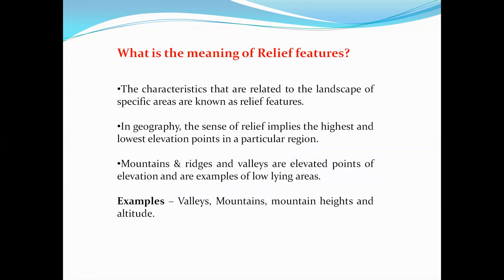First of all, we would like to learn about what is the meaning of relief features. Relief features are the characteristics that are related to the landscape of specific areas. In geography, the sense of relief implies the highest and lowest elevation points in a particular region.